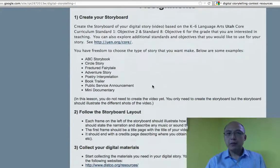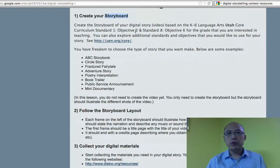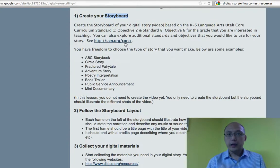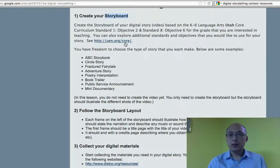For your assignment, what you need to do is create this storyboard. You should use the Utah standards as your guideline to create your digital story. You don't need to create a digital story yet — you only need to create a storyboard that you will use next week to create a digital story, which will be a video.